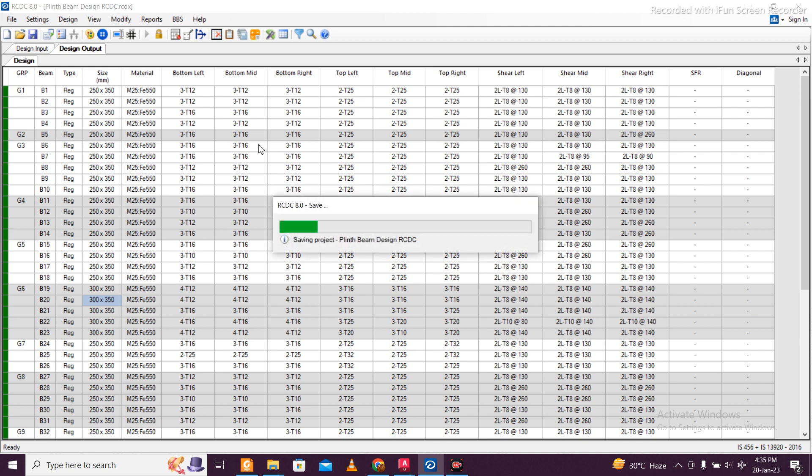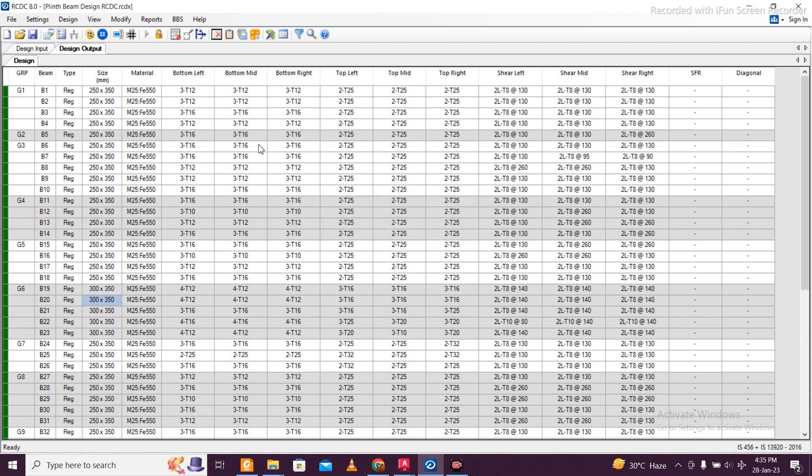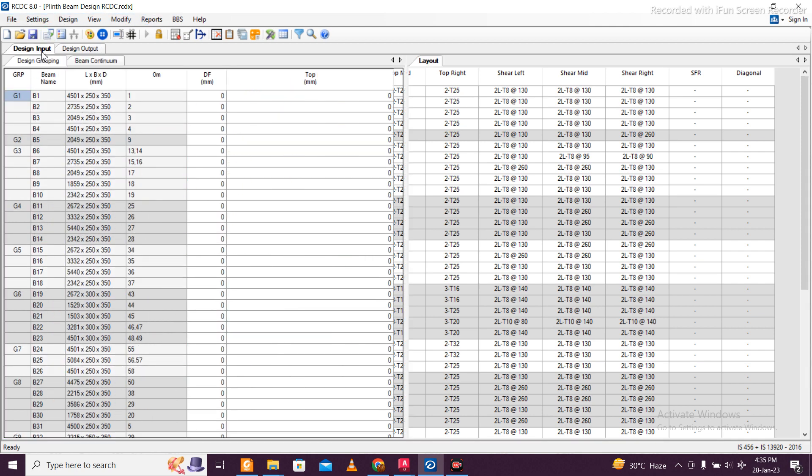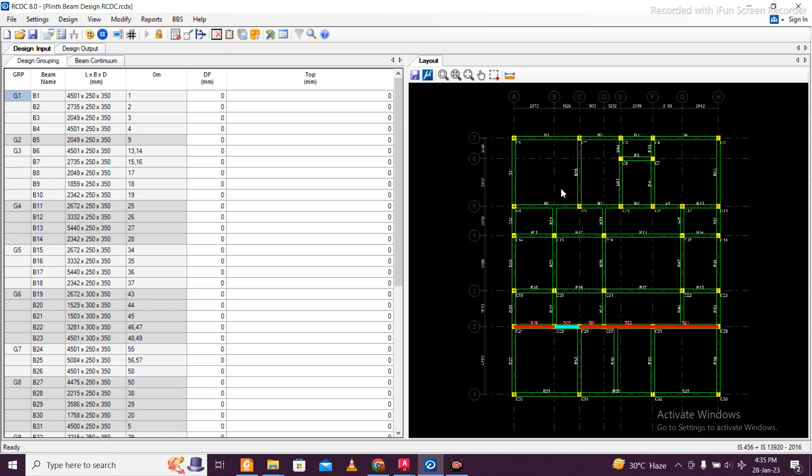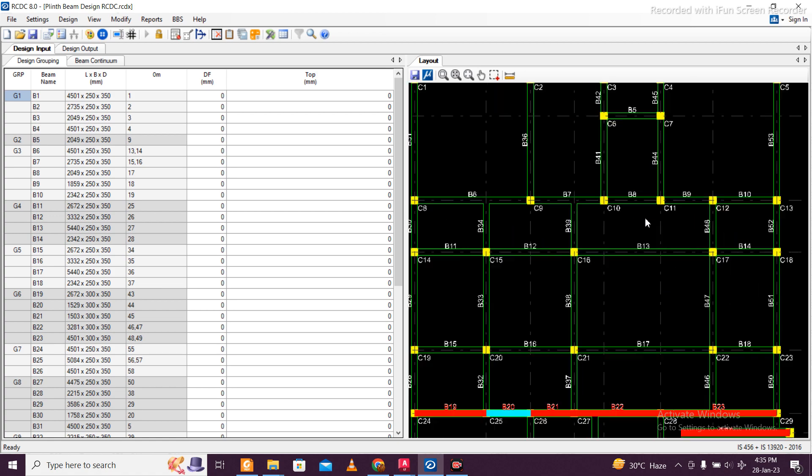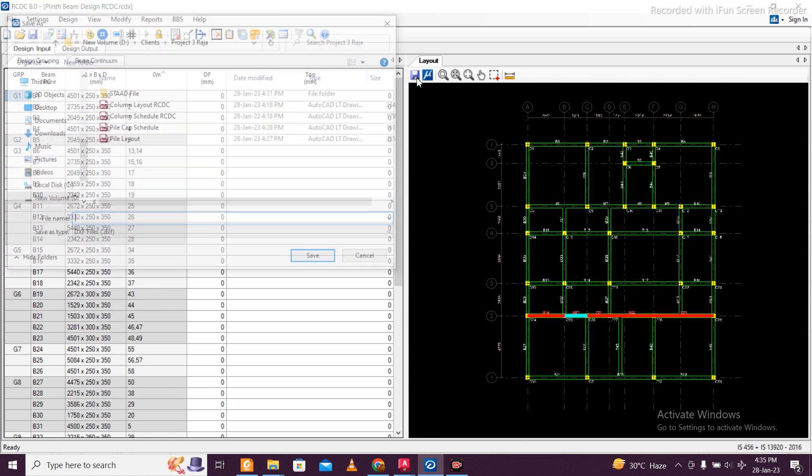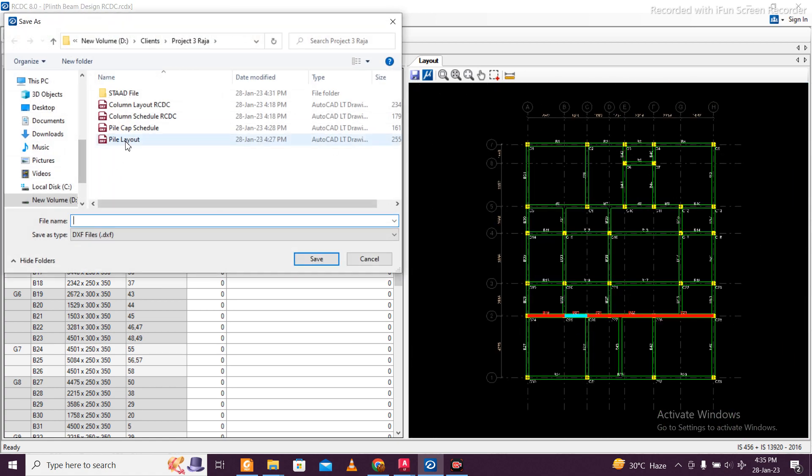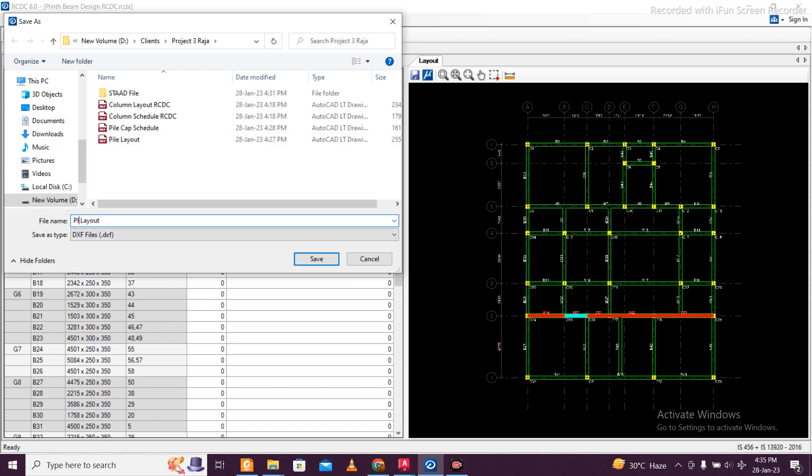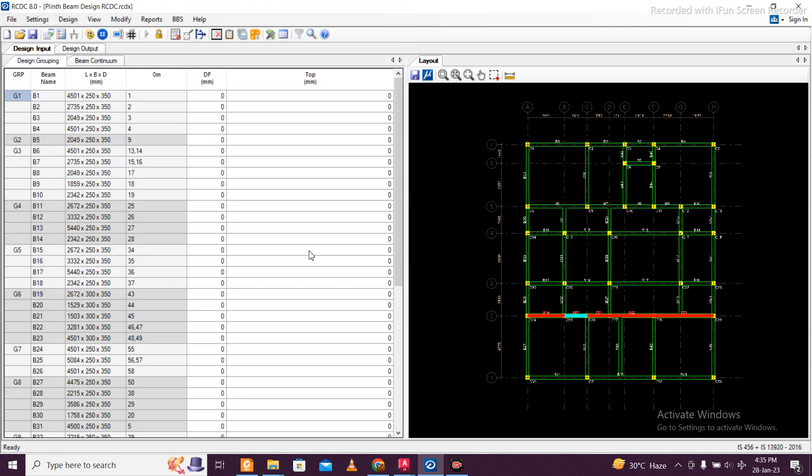We'll just save this, and the file is saved. Then we'll go to Input, and in this input we have the names here. We'll need these names. In place of file layout, go here - this is my plinth beam layout. Select save, and this is saved.